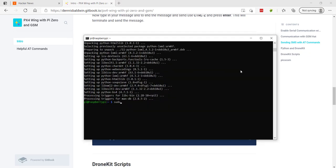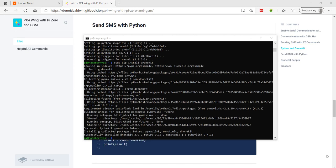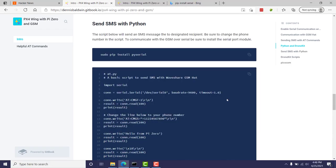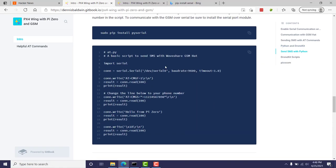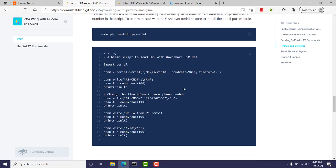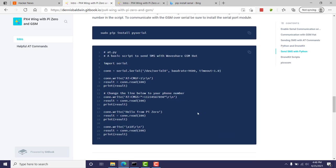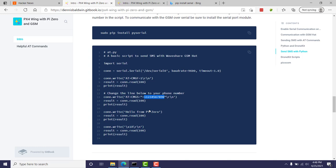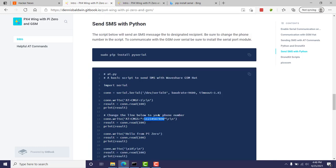Let's try this again. I'll do a sudo pip install drone kit. Okay, great. We have DroneKit installed. Let me clear the screen. In the Gitbook, I have a basic Python script that will do what we did earlier, where we communicate with the WaveShare GSM hat over serial. We issue the AT commands.